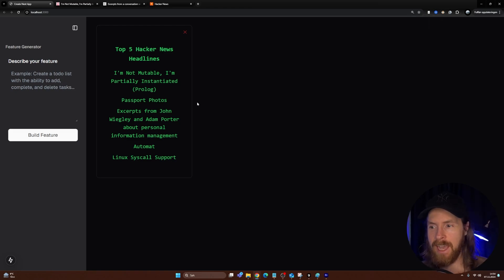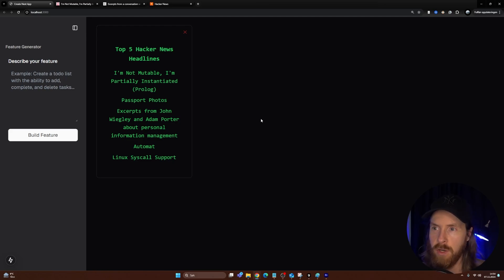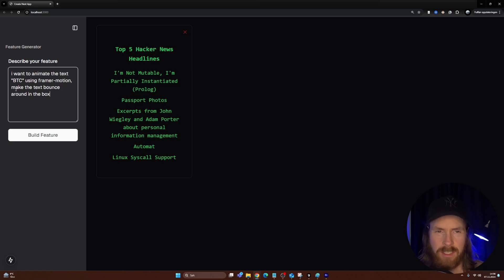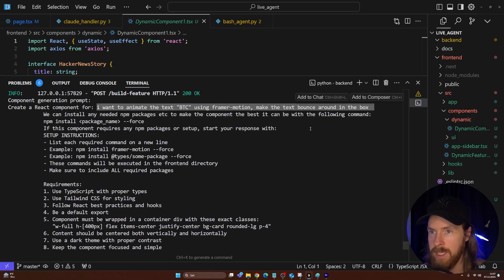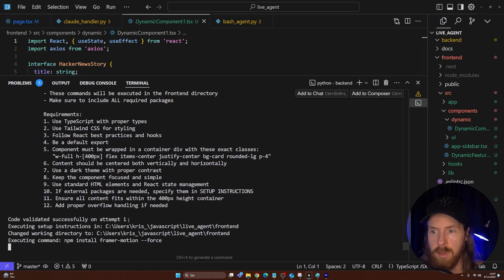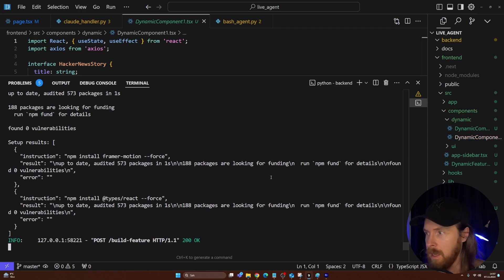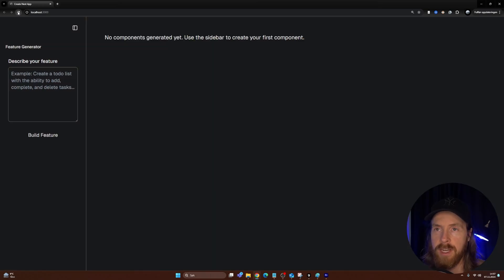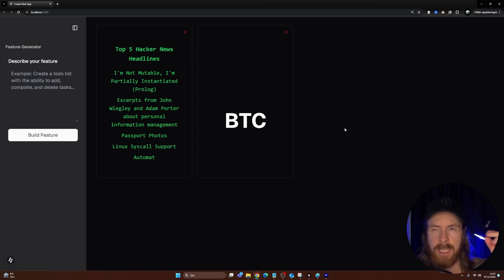Now I want to check out the validator, so let's try another feature to see if we get any code rewriting. Let's try: animate the text BTC using Framer Motion — make the text bounce around in the box. Going back to the terminal, we're probably going to install Framer Motion. The code was validated successfully on the first attempt, Framer Motion was installed successfully, and the component is created. Refreshing — the BTC text is bouncing around in the animation. That worked out great.